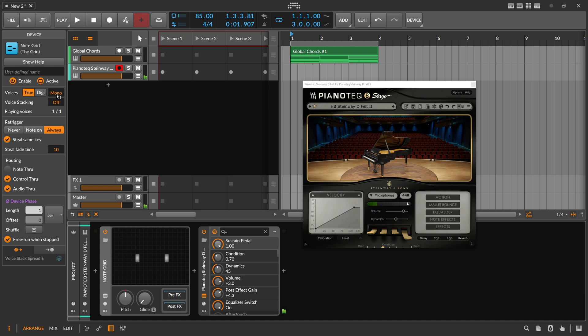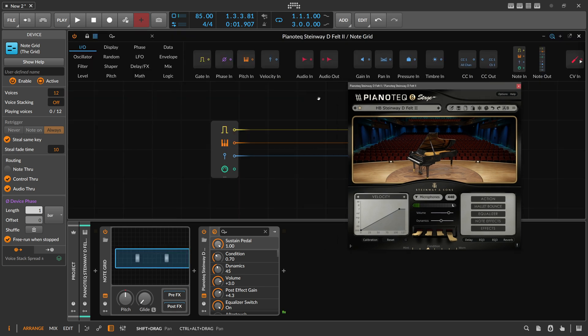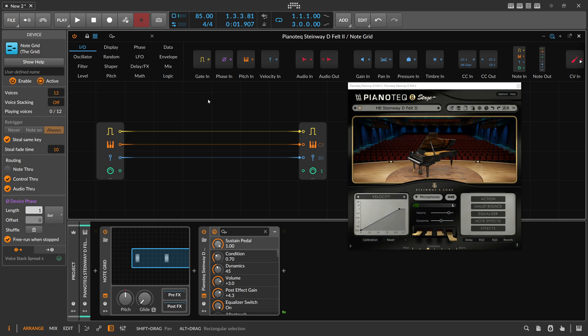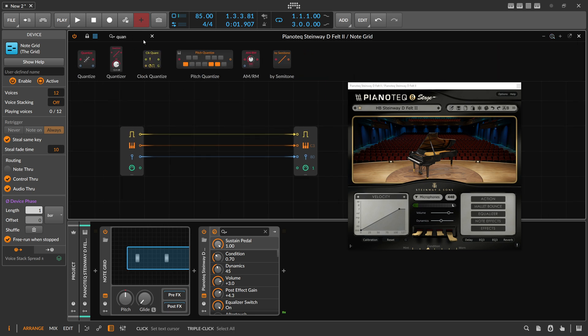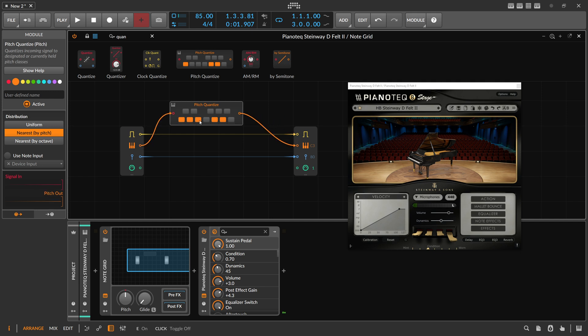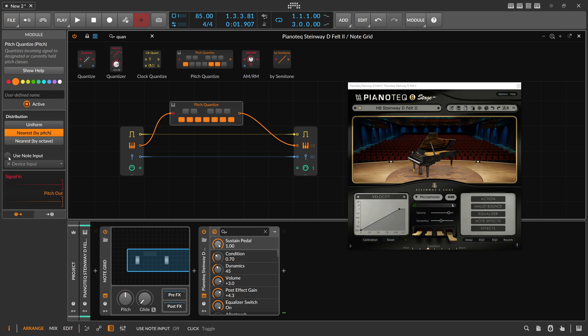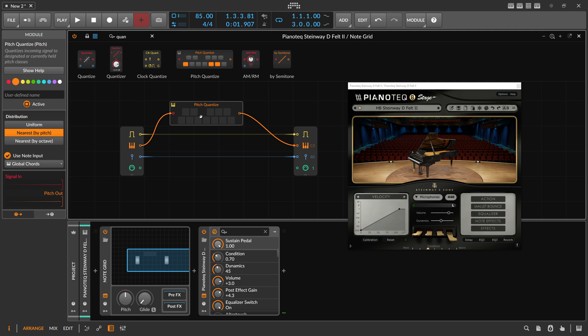The note grid goes here to polyphonic mode. We use 12 voices because we want to use multiple keys at the same time. We want to correct these keys to a certain scale or set of notes. Instead of selecting these notes here on the pitch quantizer, we select on the left side in the inspector, use note input, and then we use the global chord progression. Now this one becomes kind of dynamic so it changes with the chord progression on top. It only allows notes to pass that are currently playing in the chord progression.